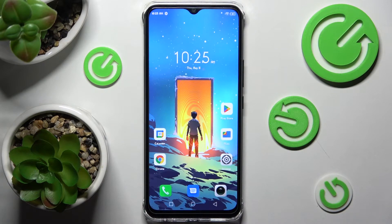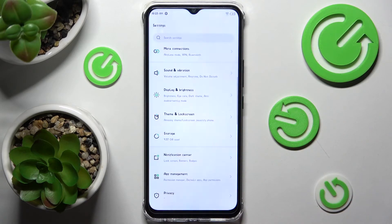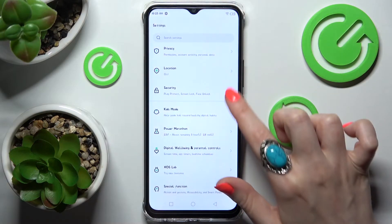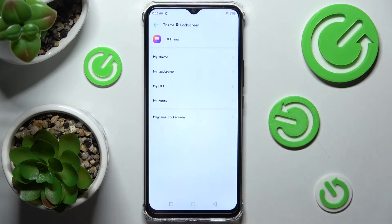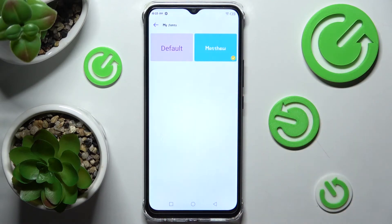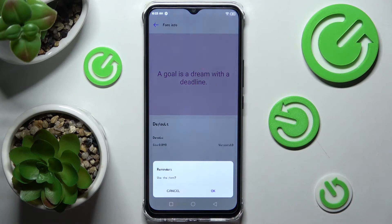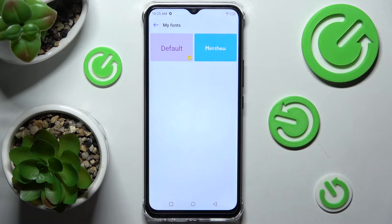If you wish to go back to the default one, you can always do that by tapping on settings, scrolling down, choosing theme and lock screen over here and tapping on my fonts. Then click on your default and tap on apply. Then tap on ok and as you can see now my font style is changed again.